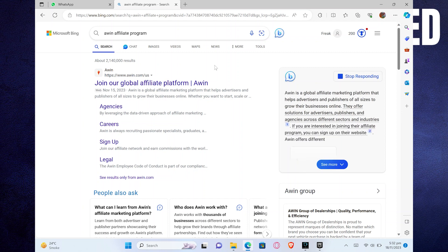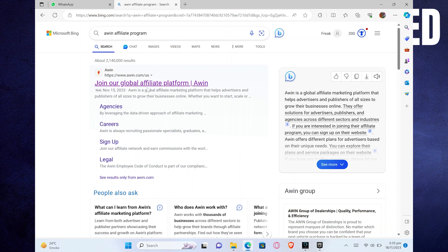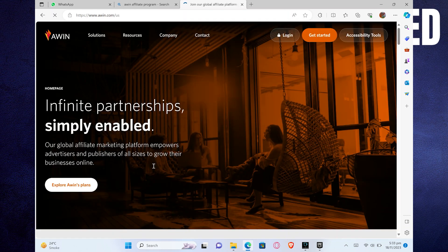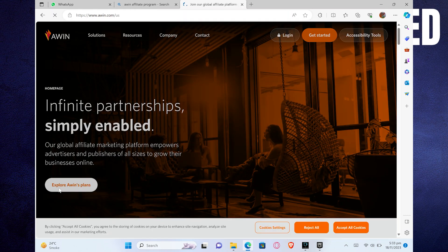First, open your web browser and search for Awin Affiliate Program. Click on Awin's official website named Join Our Global Affiliate Platform. It will take you to this page.